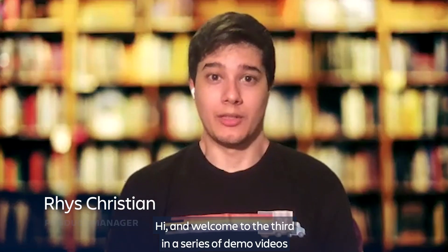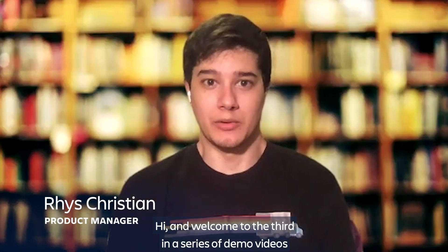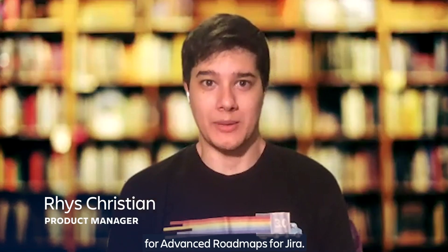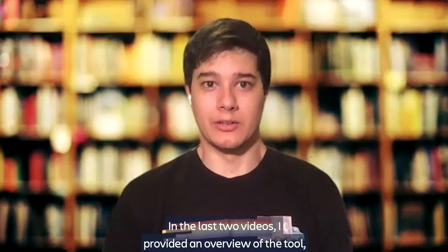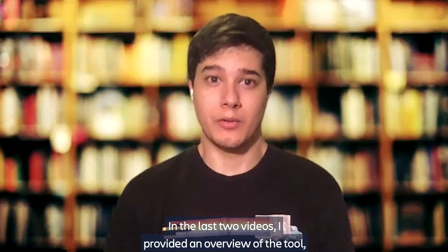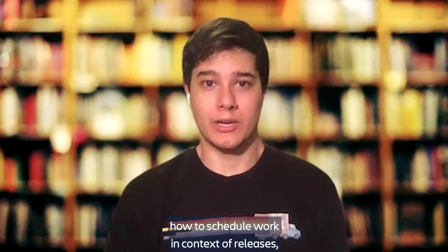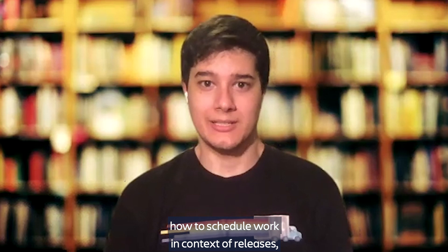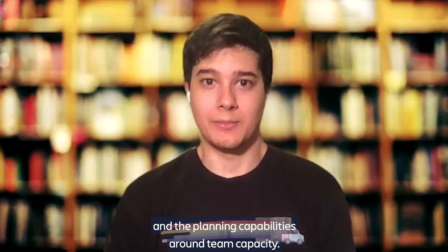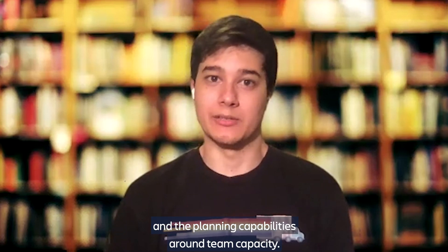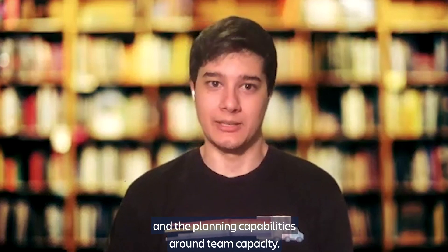Hi and welcome to the third in a series of demo videos for Advanced Roadmaps for Jira. In the last two videos, I provided an overview of the tool, how to schedule work in context of releases, and the planning capabilities around team capacity.